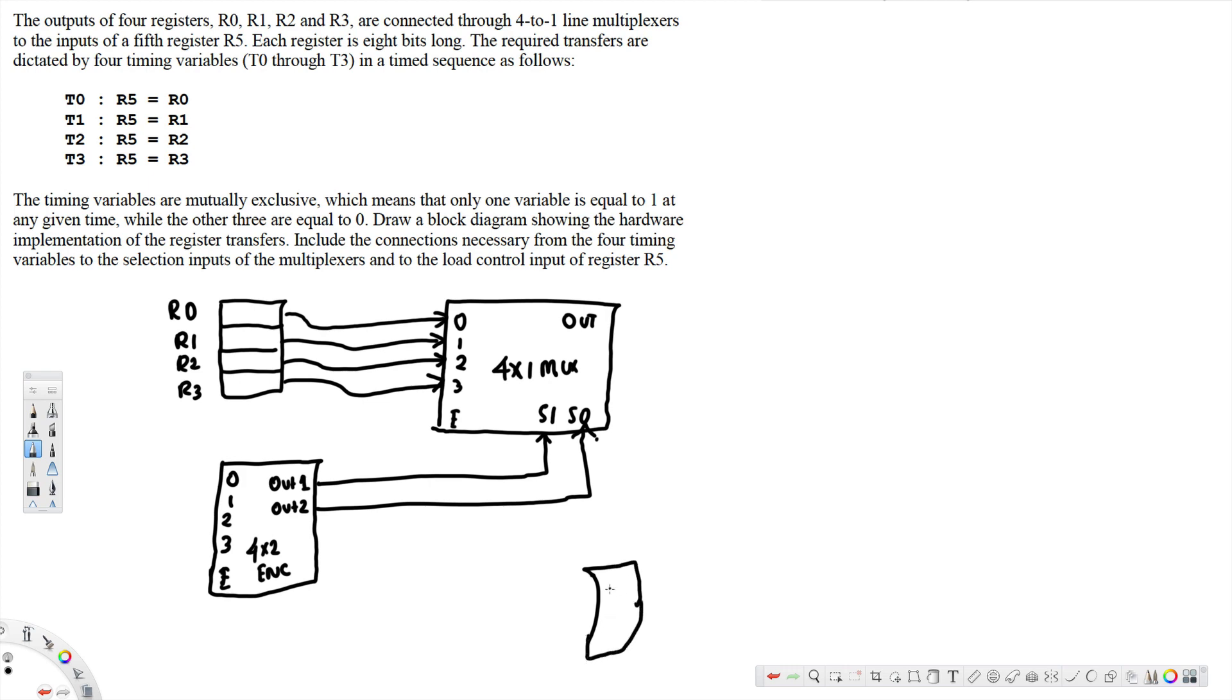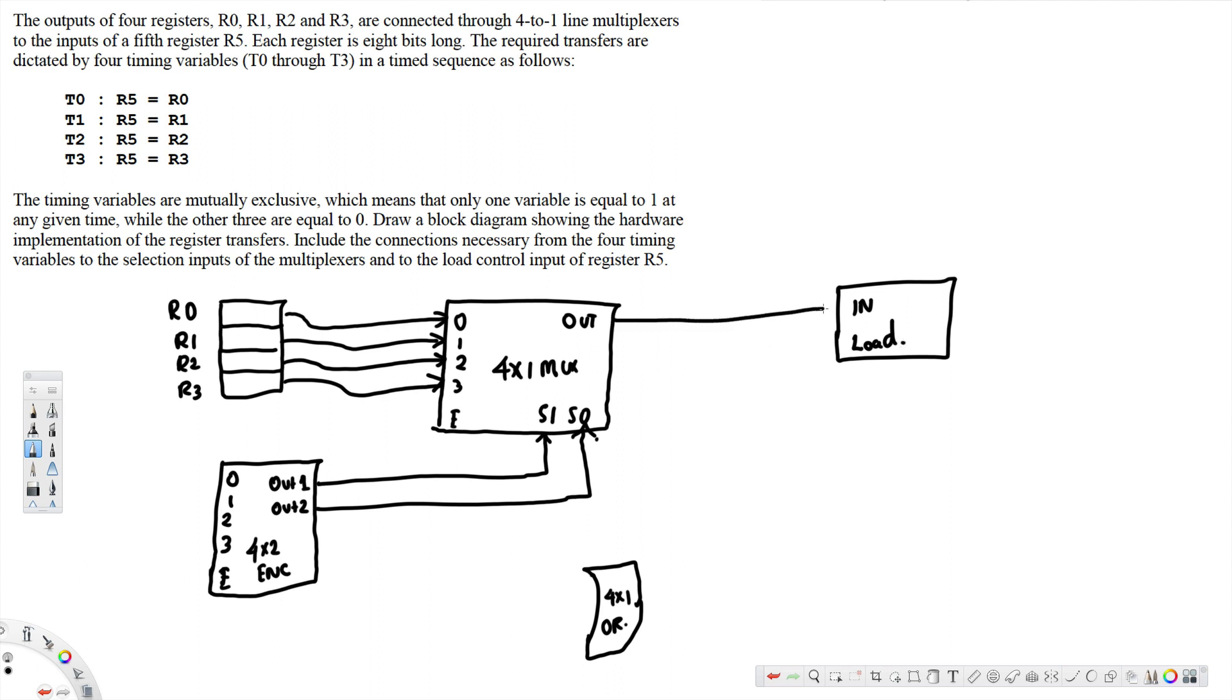4-by-1 OR gate here, and this one is load. This one coming from output to here R5 from here to load.